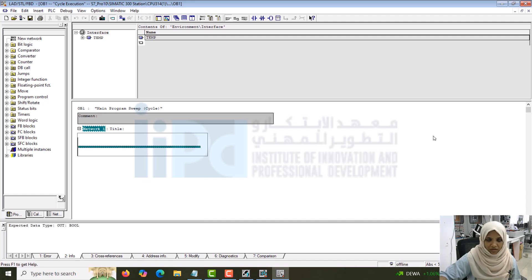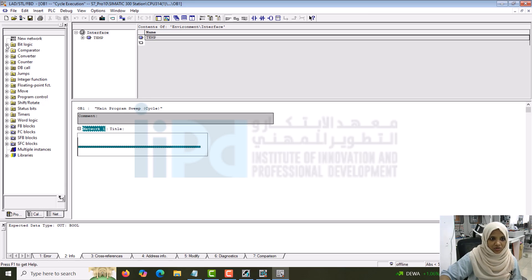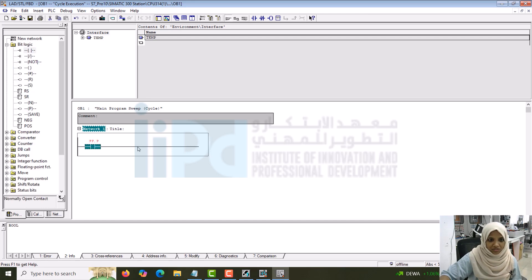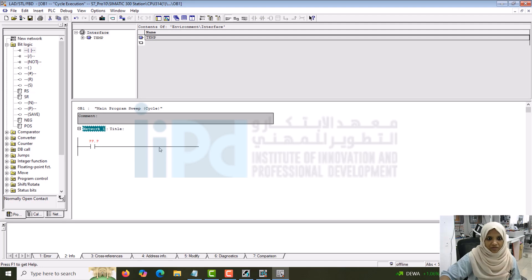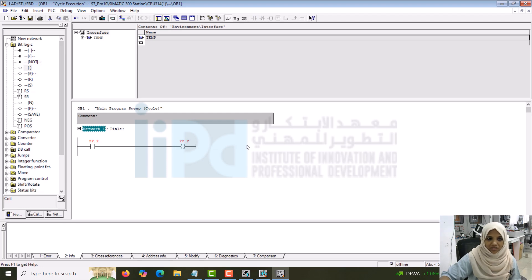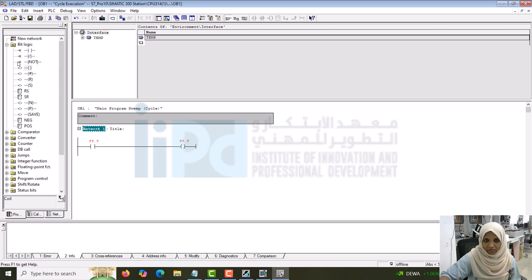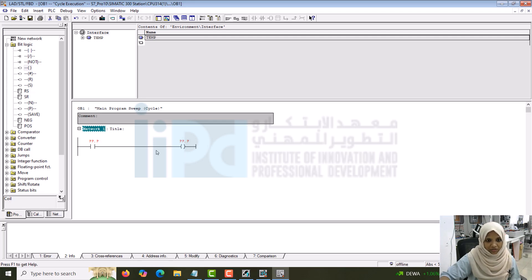I want to place a switch and a lamp. Let's go to the bit logic operation. Drag the normally open switch and place it here. I click on this particular network. Double click on the particular element, it will be displayed. Two ways you can do it: either drag and drop it, or click on the particular rung and the element. If you select it, it will come here. Double click on the element, automatically it will come here.